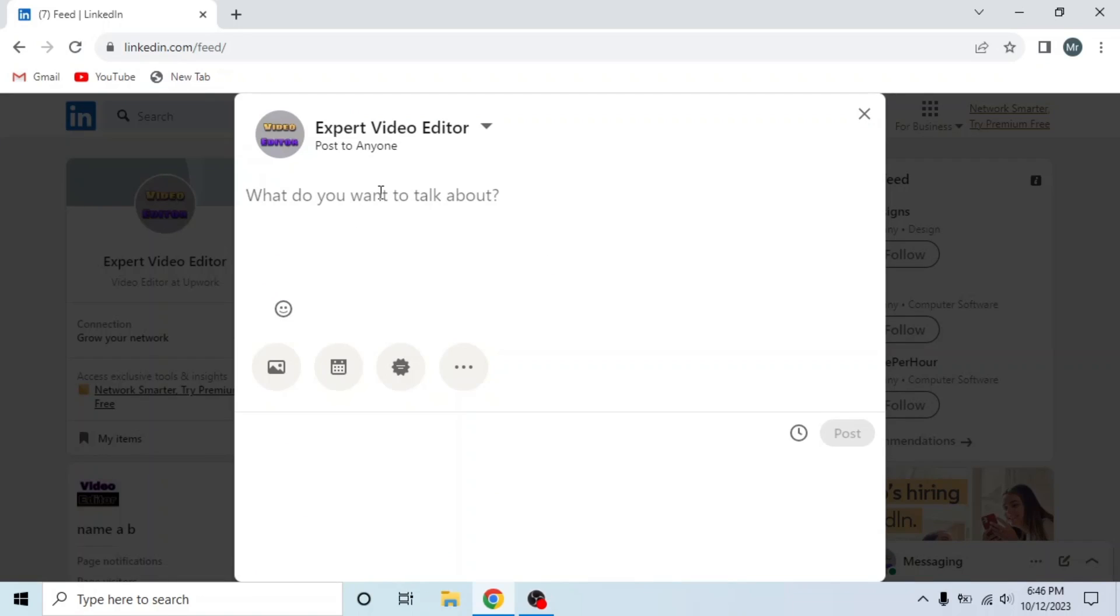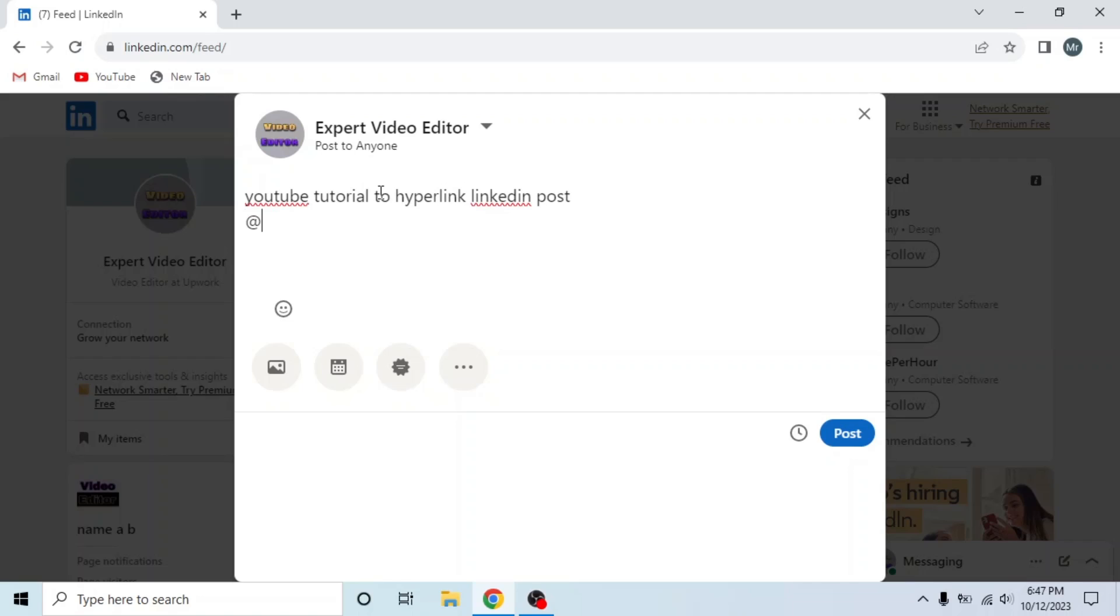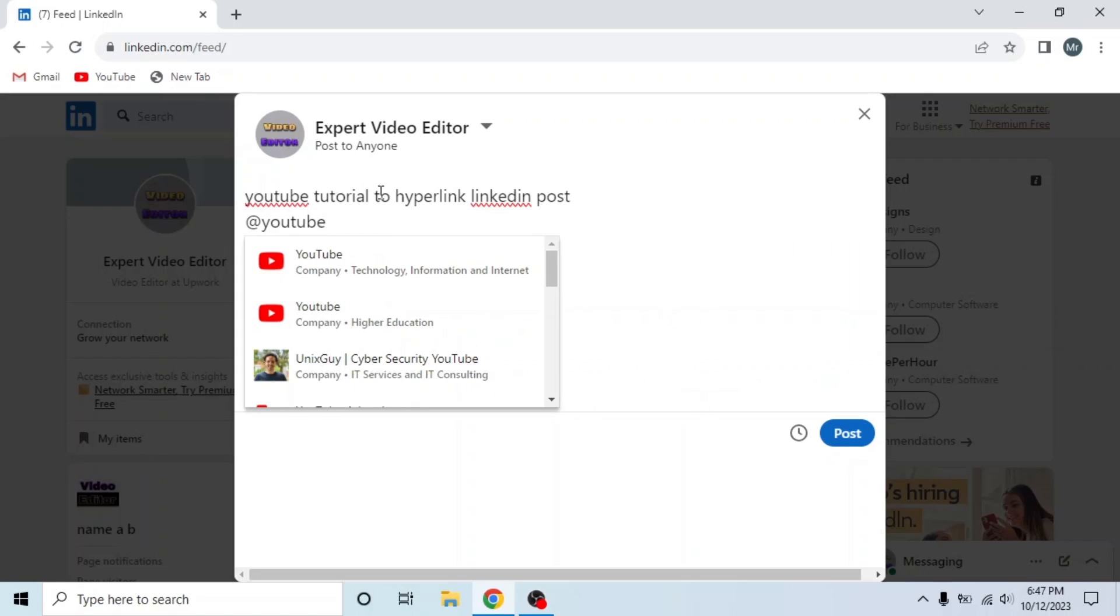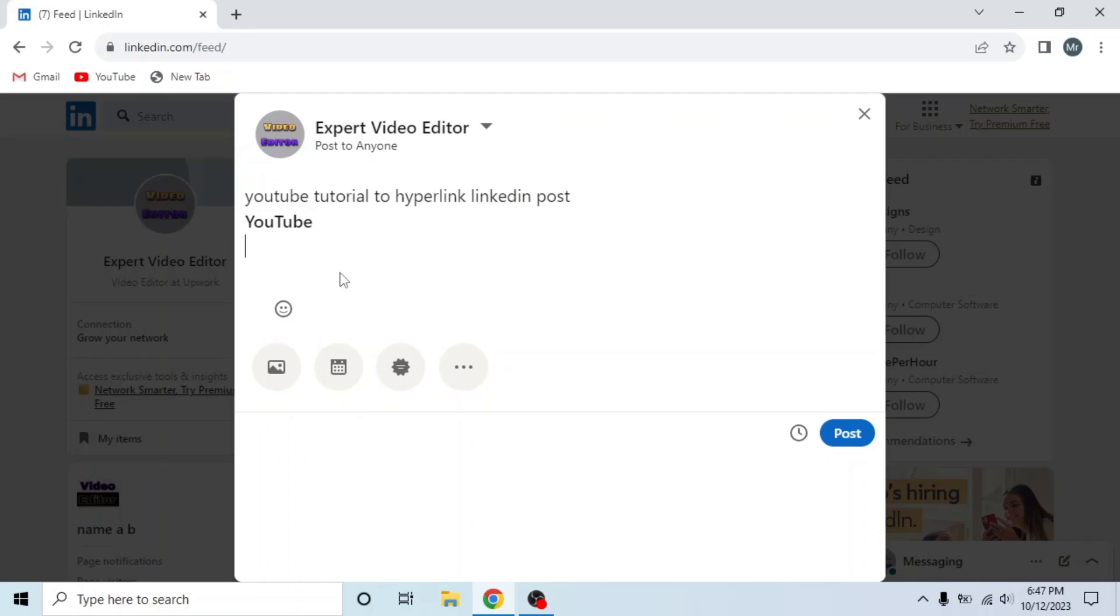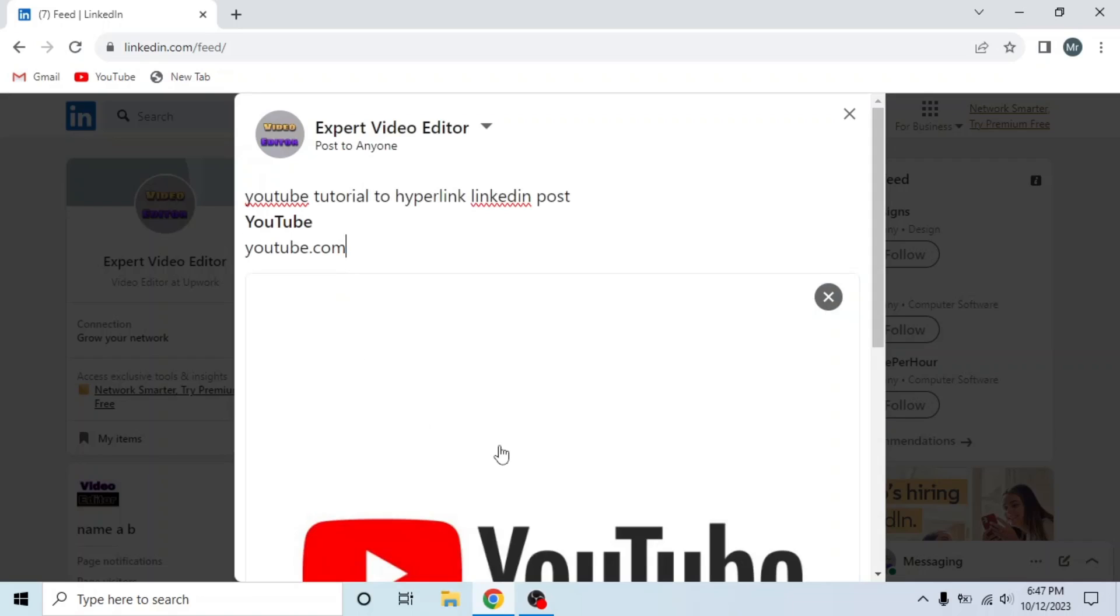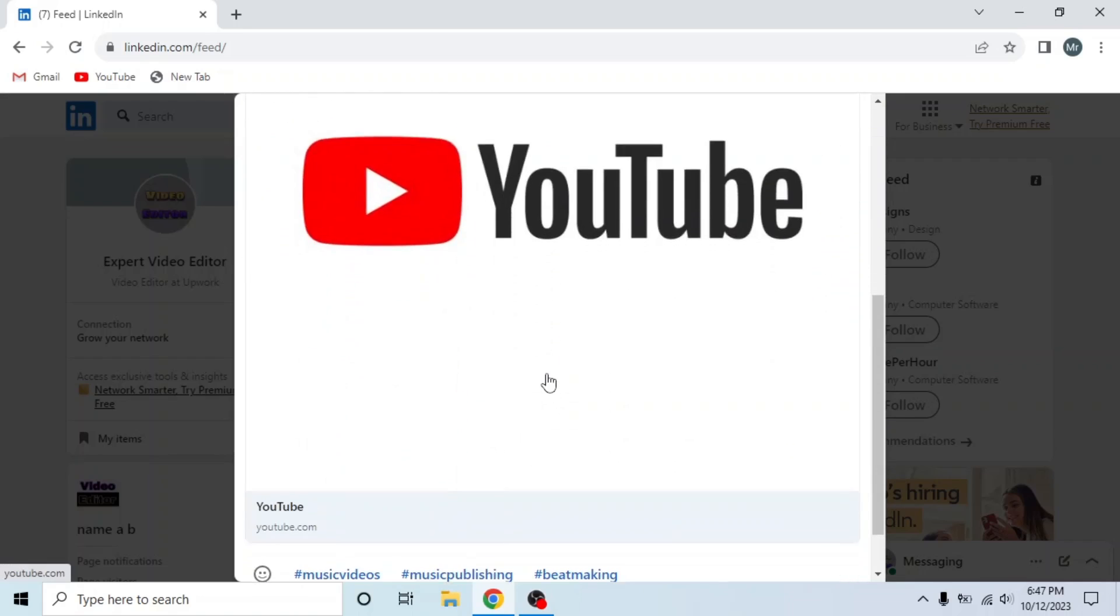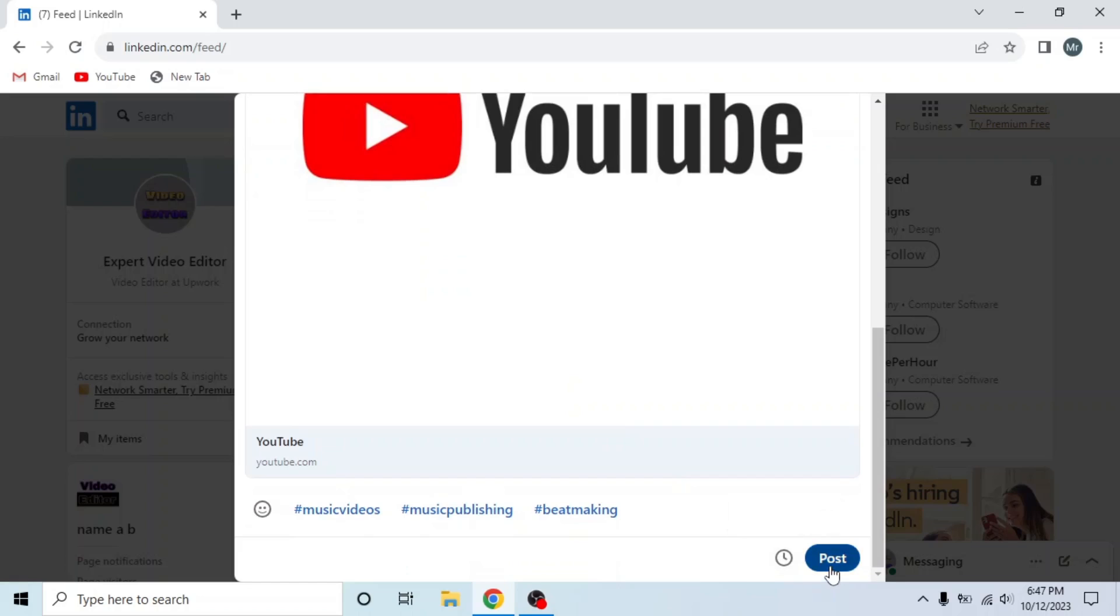First, write what you want to talk about. I'm writing YouTube tutorial to hyperlink LinkedIn post. First, I will mention YouTube LinkedIn page, then I will write youtube.com and you can see the YouTube image also appeared. Now click on Post.